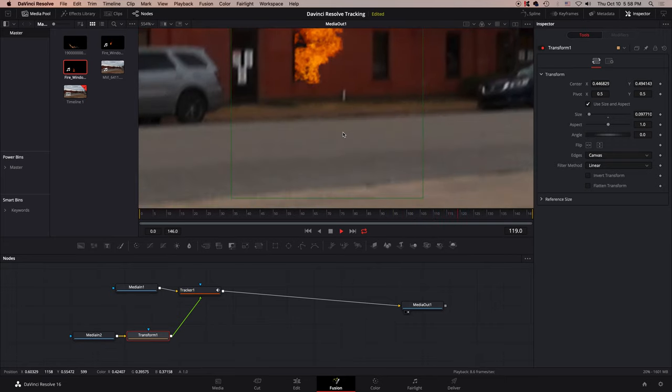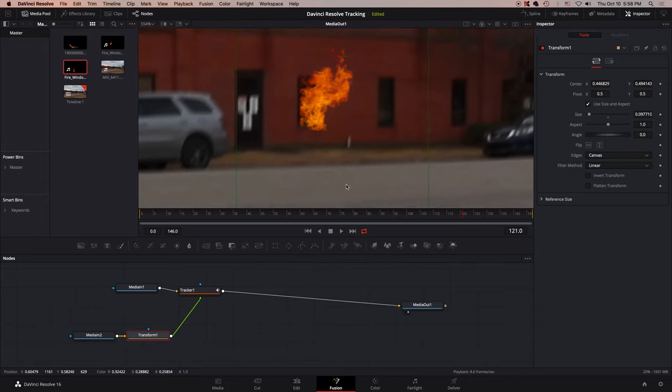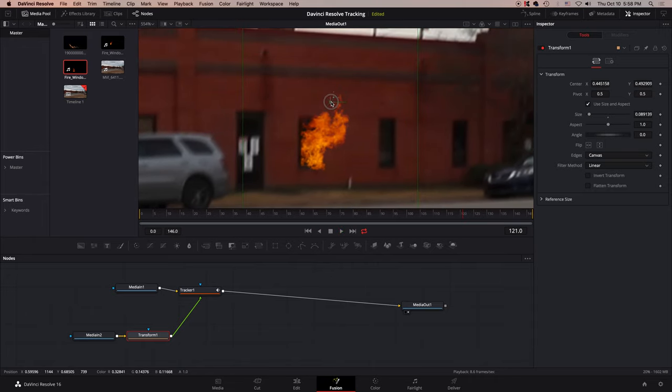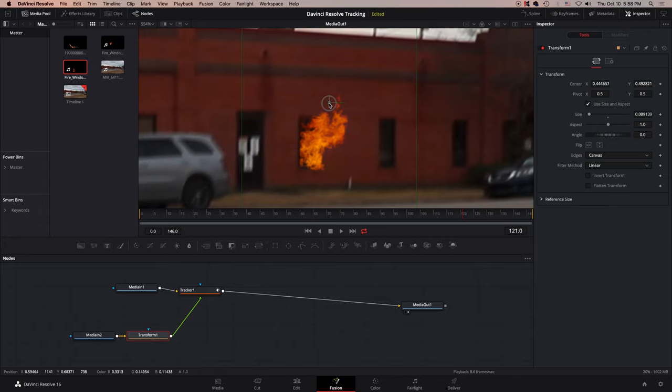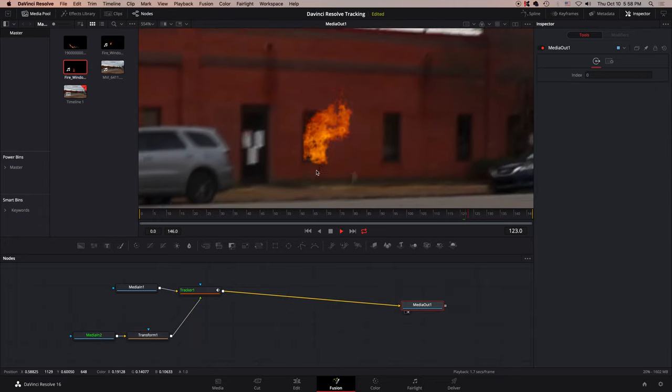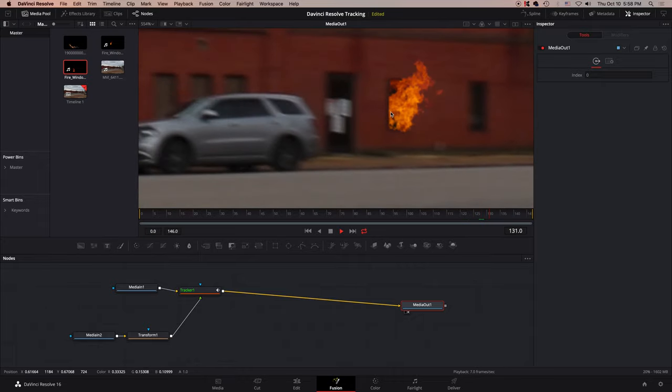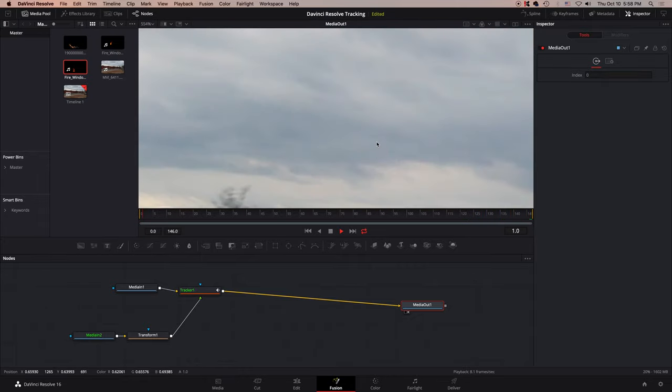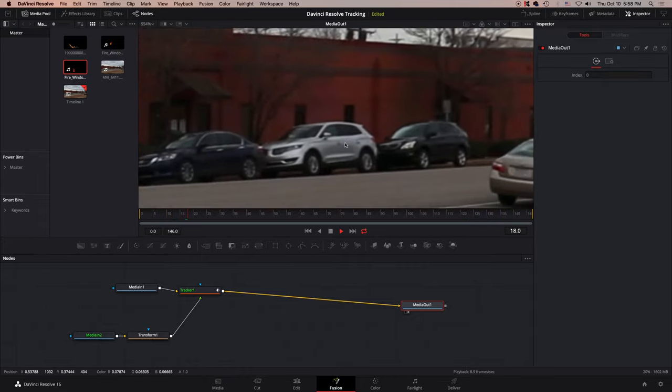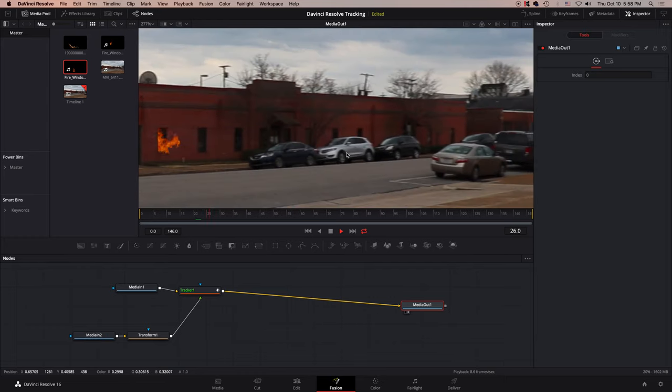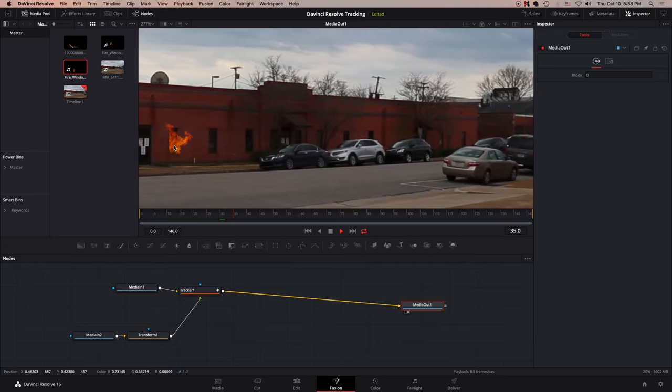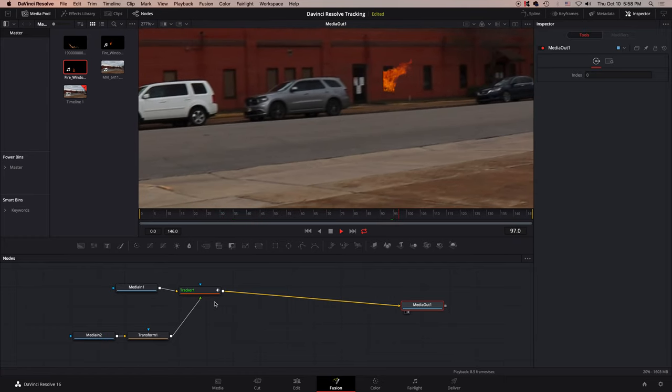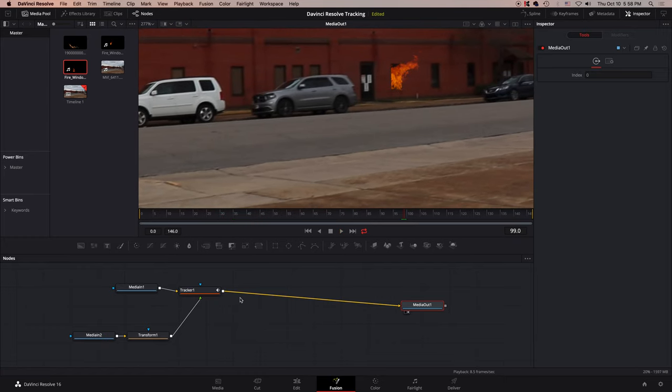See? It's staying with it. Now, it will vary a little bit. The tracker node isn't perfect. You know, it won't track it perfectly. But look. Even though the camera's shaking around pretty good, it's staying with it pretty good.